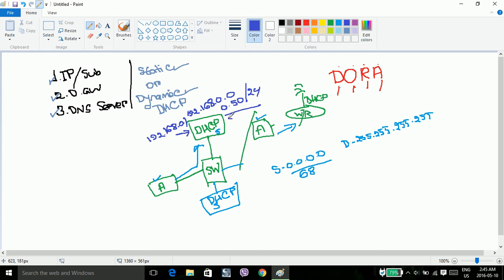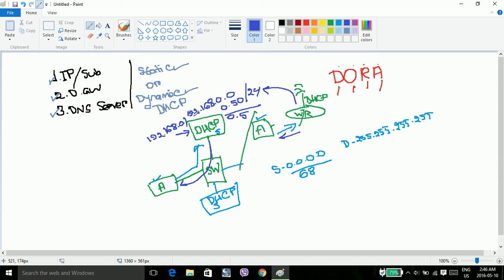The IP 192.168.0.5 is assigned to the host. The wireless router or DHCP server processes the Discovery and sends back an Offer. The offer includes IP 192.168.0.5. The source IP of the offer is the DHCP IP 192.168.0.1. The UDP port is 68.